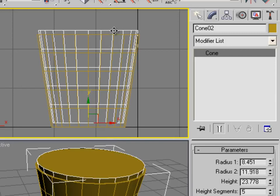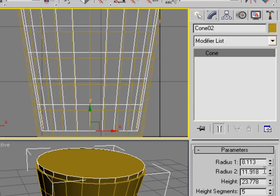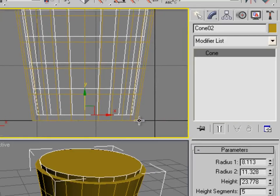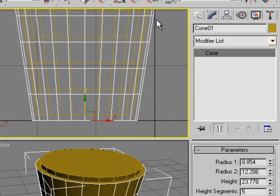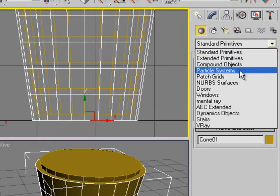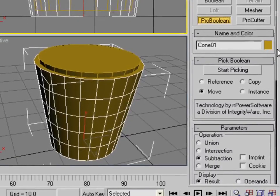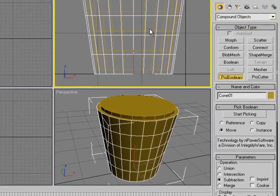We're going to use this second cone to delete parts from the first cone and create a nice hollow. After you set the radius smaller, click the first glass — the outside part. Then go to Create, change from Standard Primitives to Compound Objects, then ProBoolean, and set it to Subtraction.